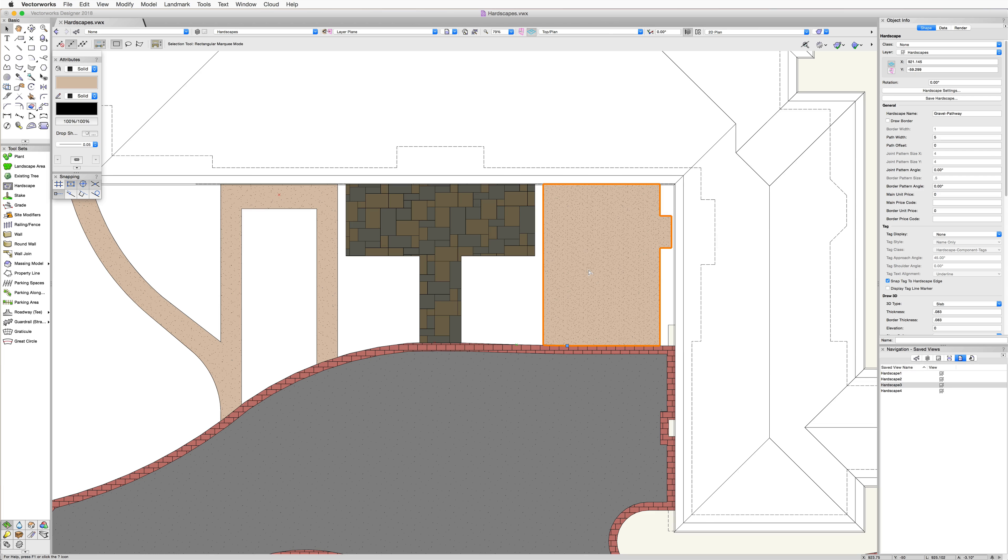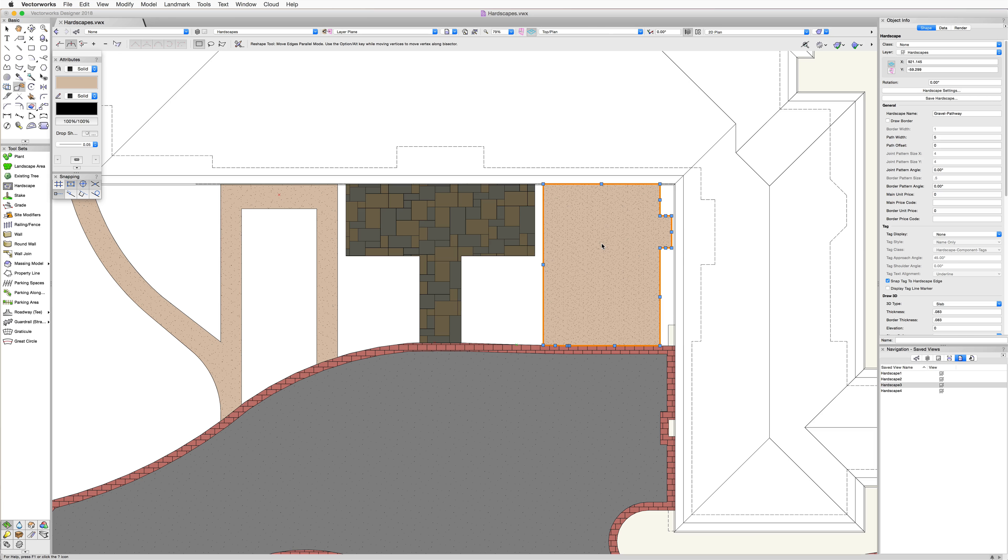Now that we have the hardscape generated from this object, we still have the ability to edit the path or boundary if we need to. Just double click on the hardscape object itself. And what this will do is activate the reshape tool from the basic palette. And then we can directly edit the boundary or path if needed.